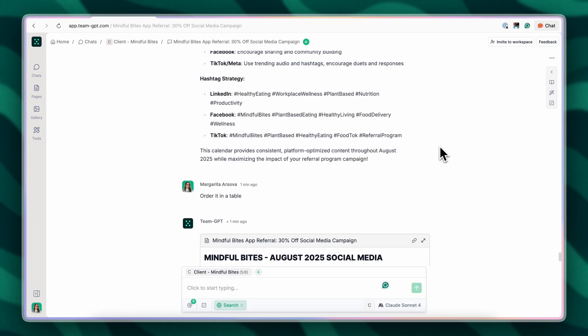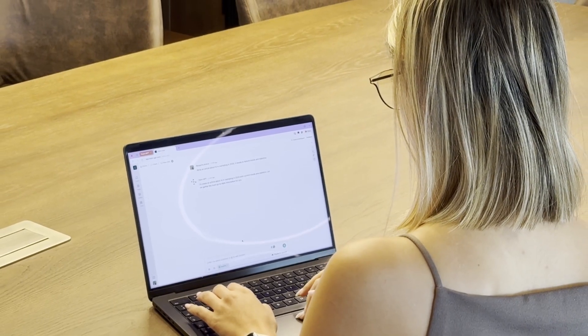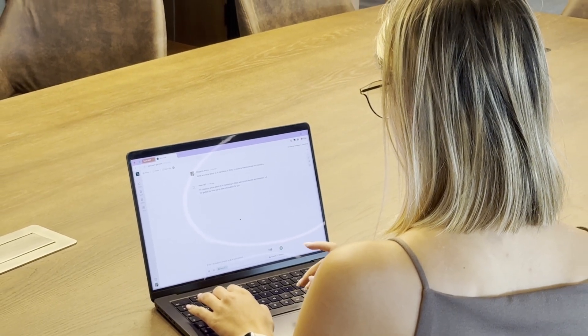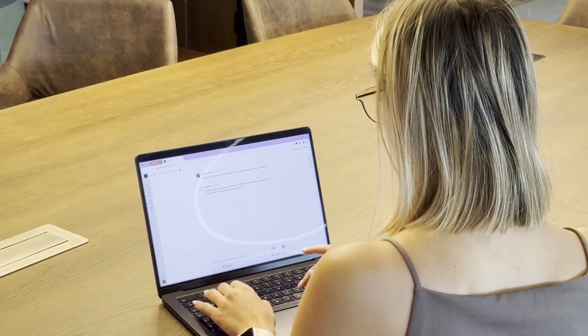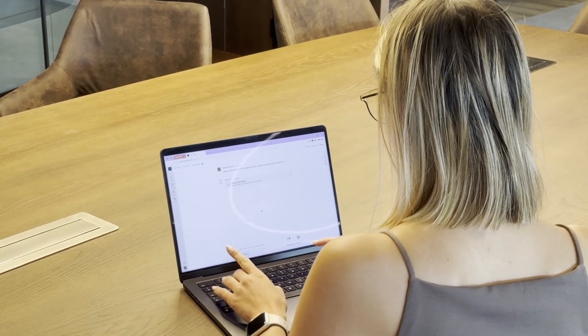And just like that, we've turned our initial brainstorming into a pretty decent looking social media calendar. This would normally take a couple of hours of planning, I'd say. So this workflow saves our marketing team significant time. Feel free to try this workflow for your own content planning needs. And thank you for watching.